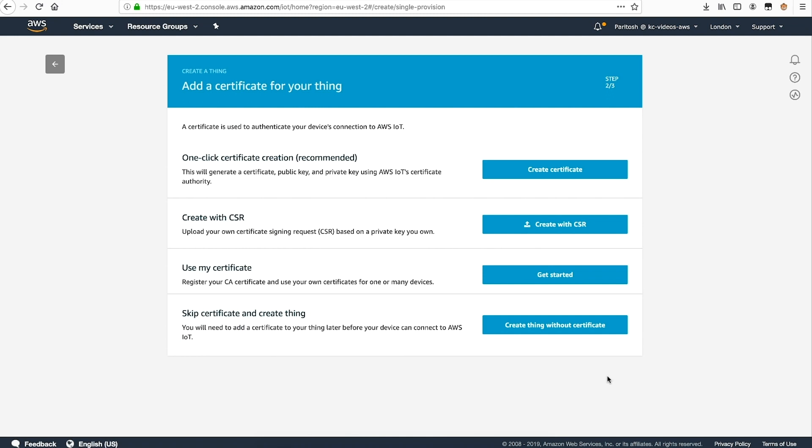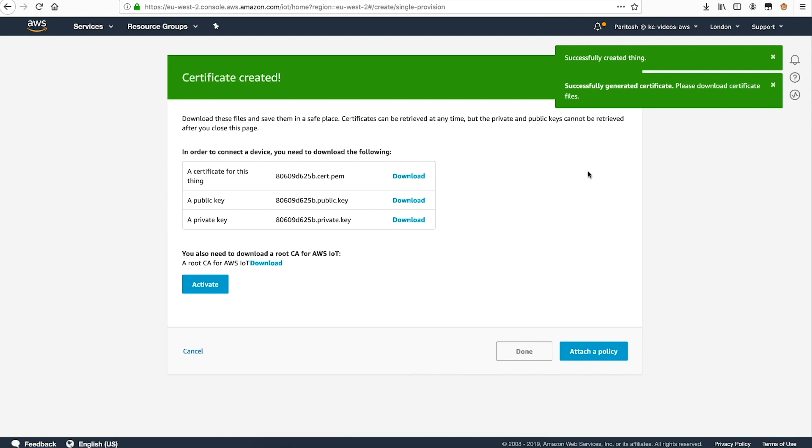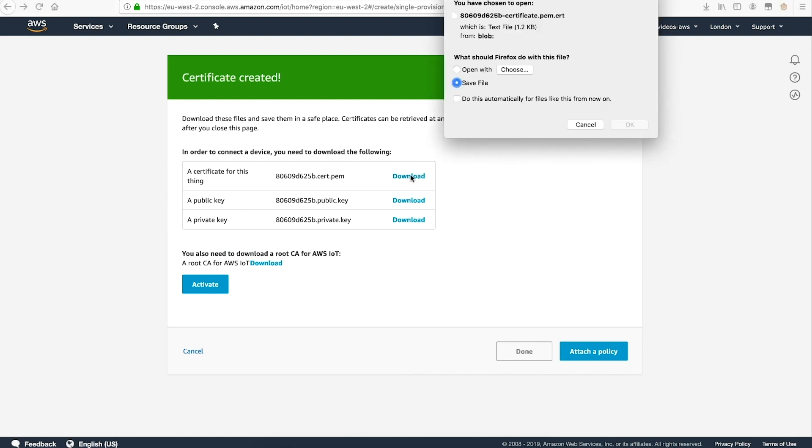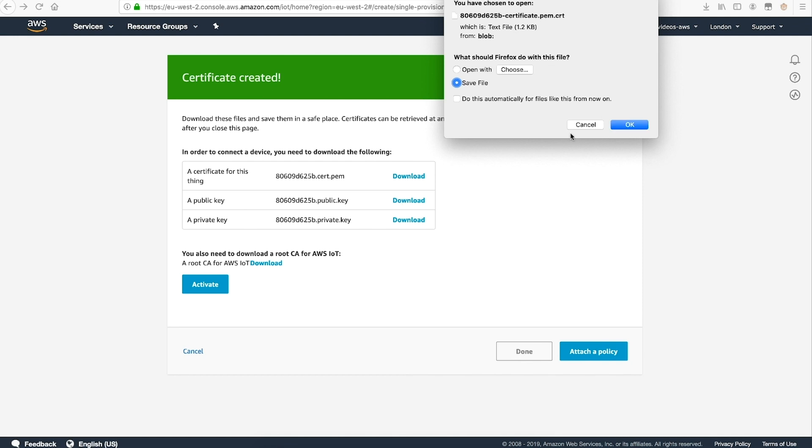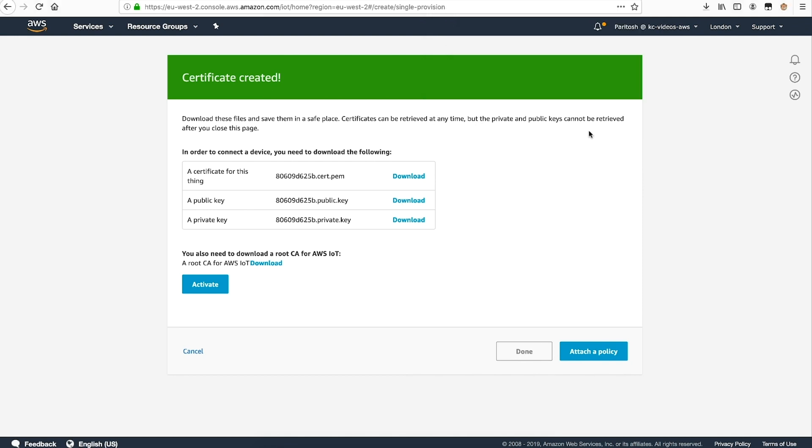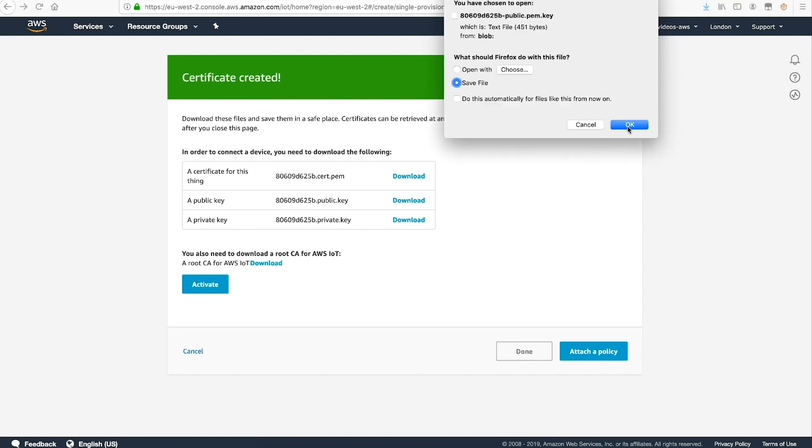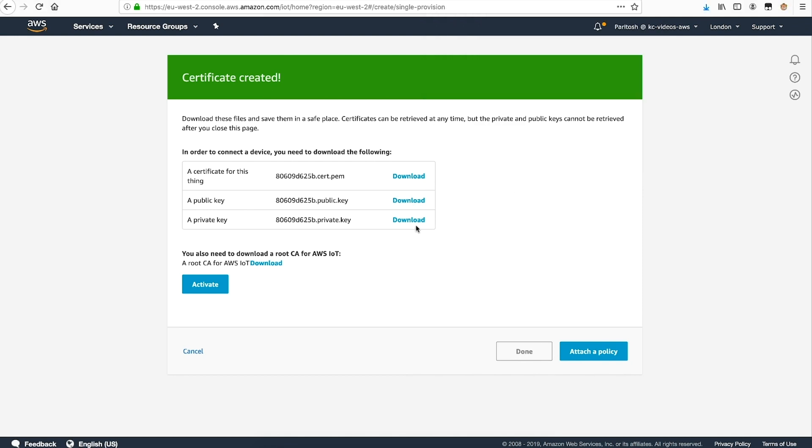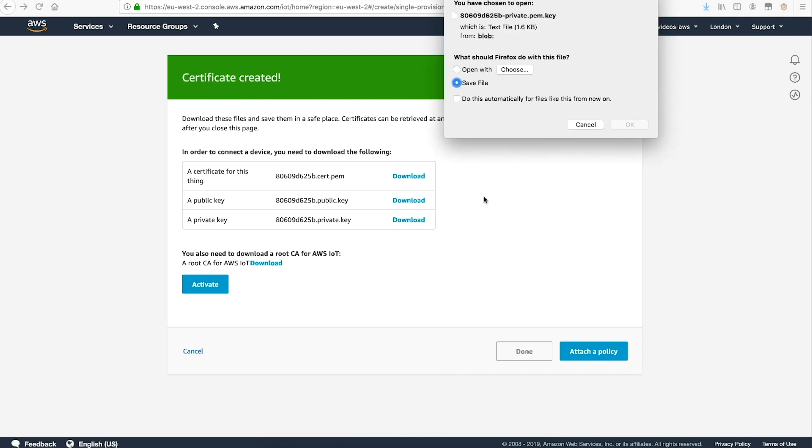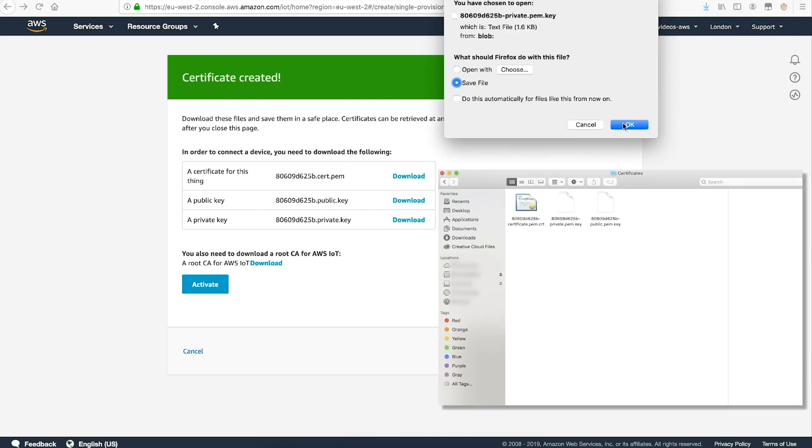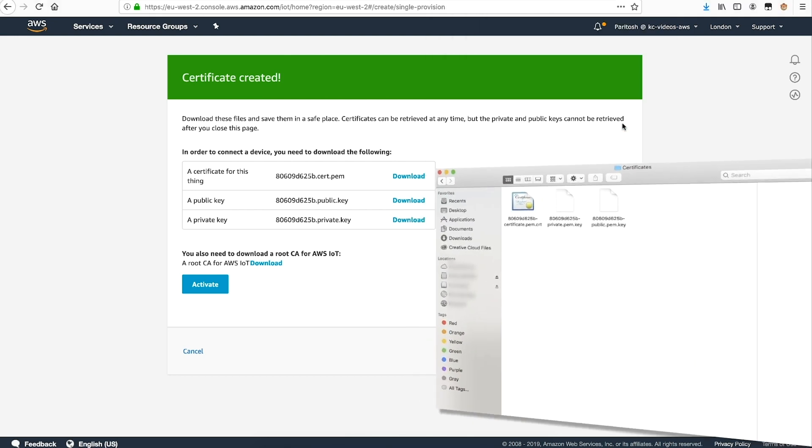After that, choose create certificates to generate certificate, public key, and private certificates that are automatically attached to this thing. Download all three certificates by choosing download, which appears next to each of them. We'll download the files into this certificates folder.